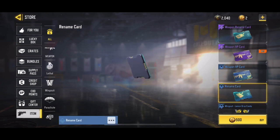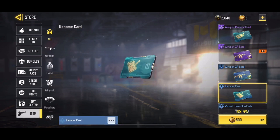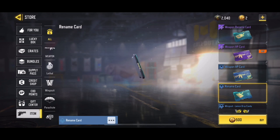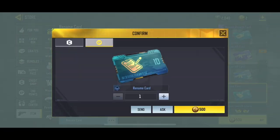You're gonna click on where it says CP 500 — don't worry, you're not gonna be spending any CP. Click on that, and then at the top left you're gonna click that C icon and it's gonna change it to credits.